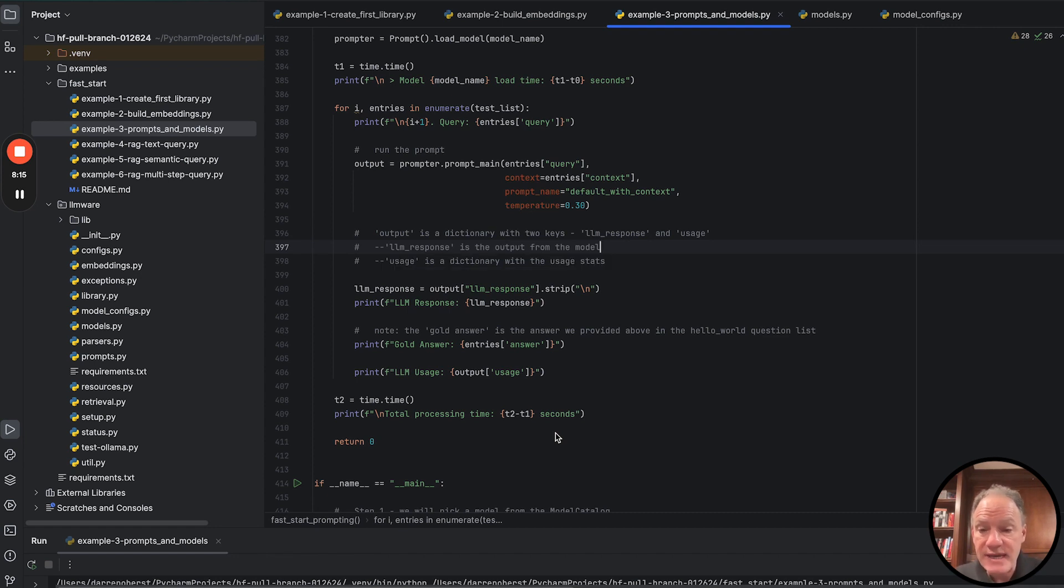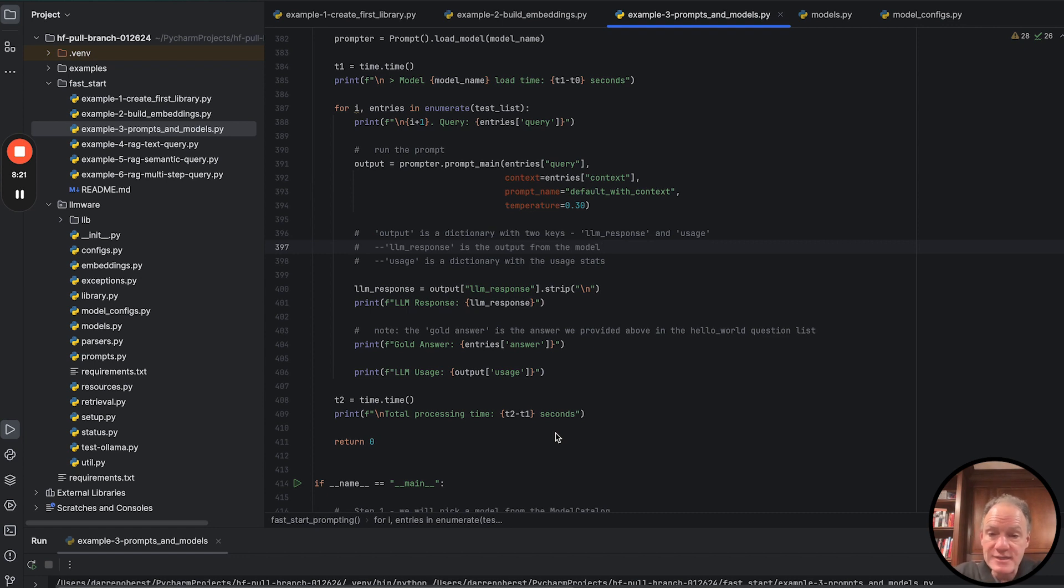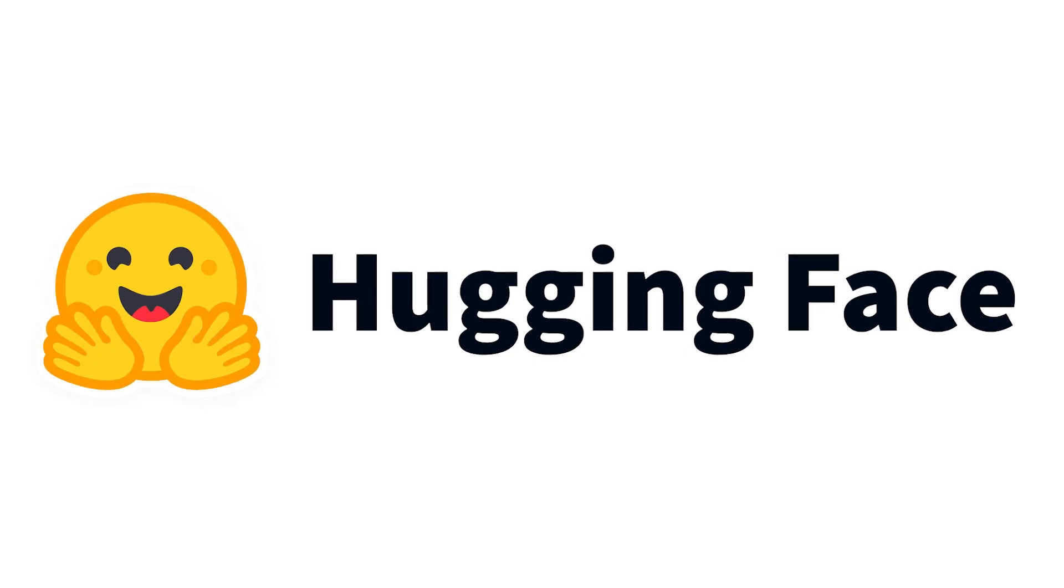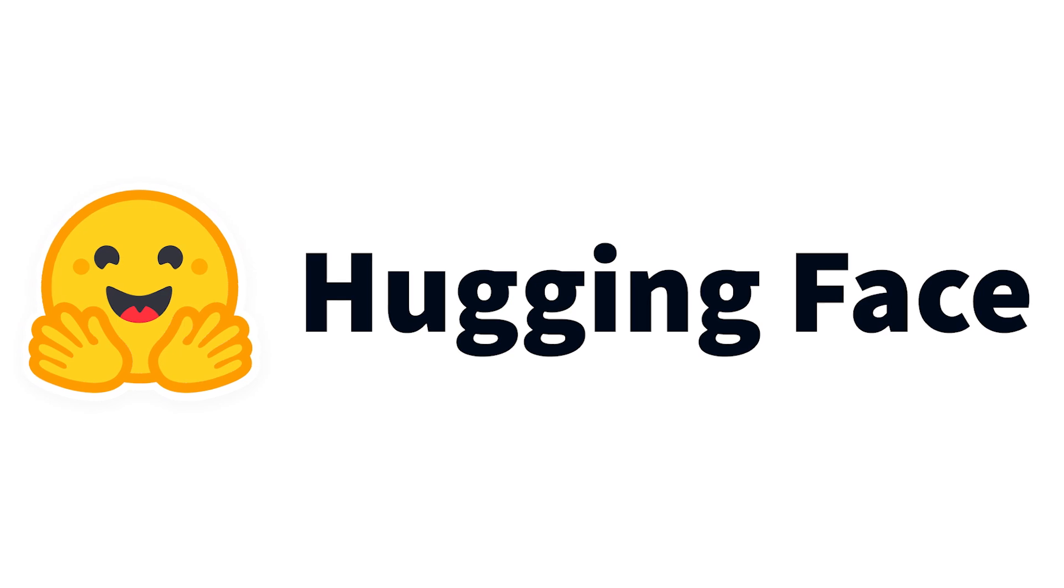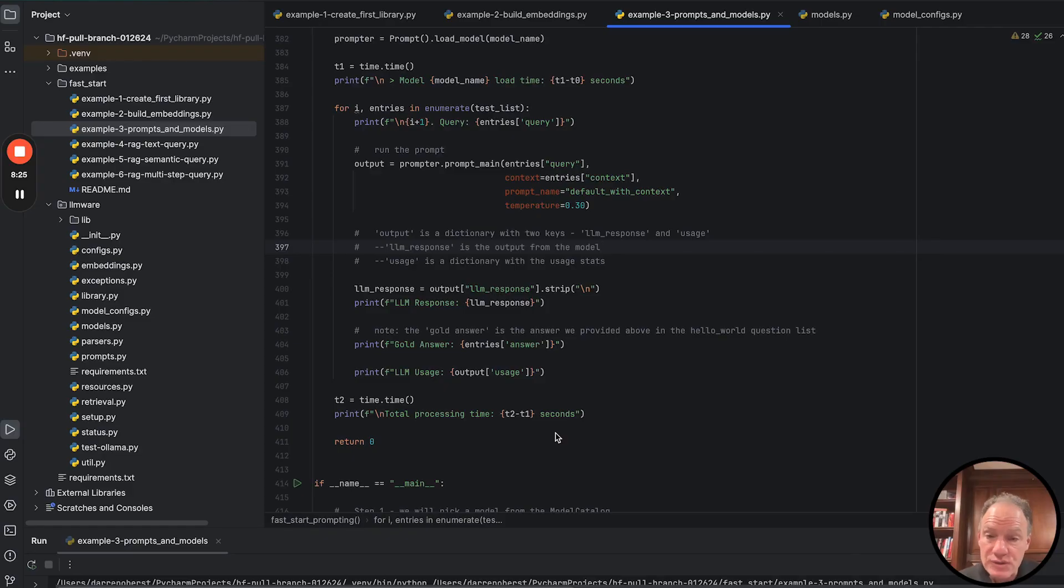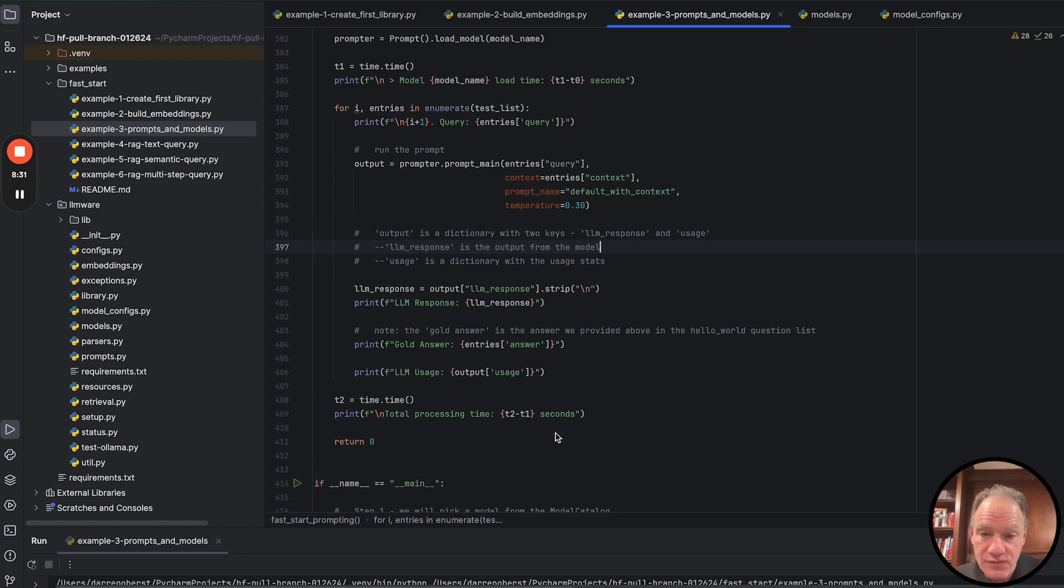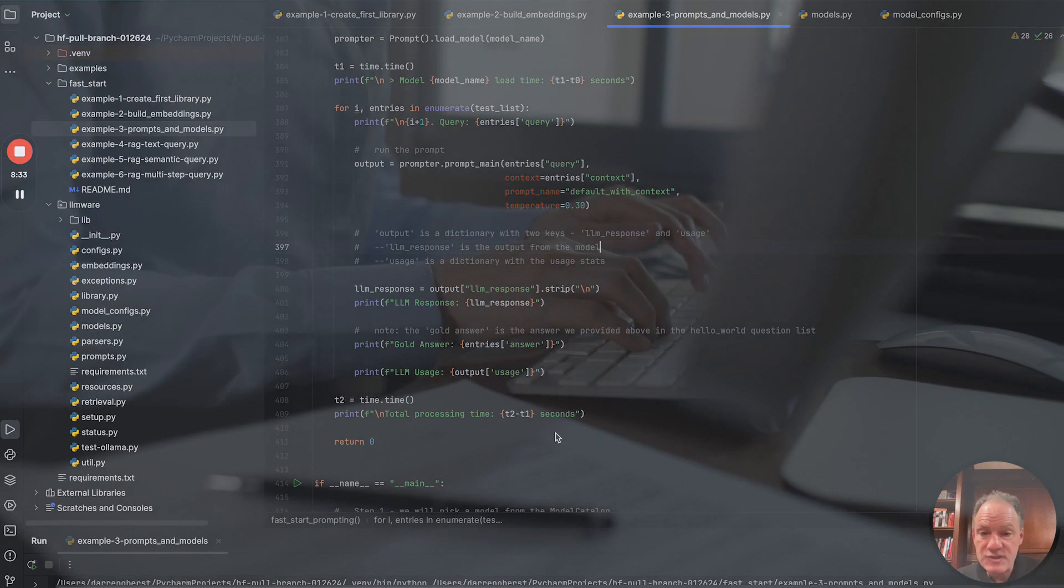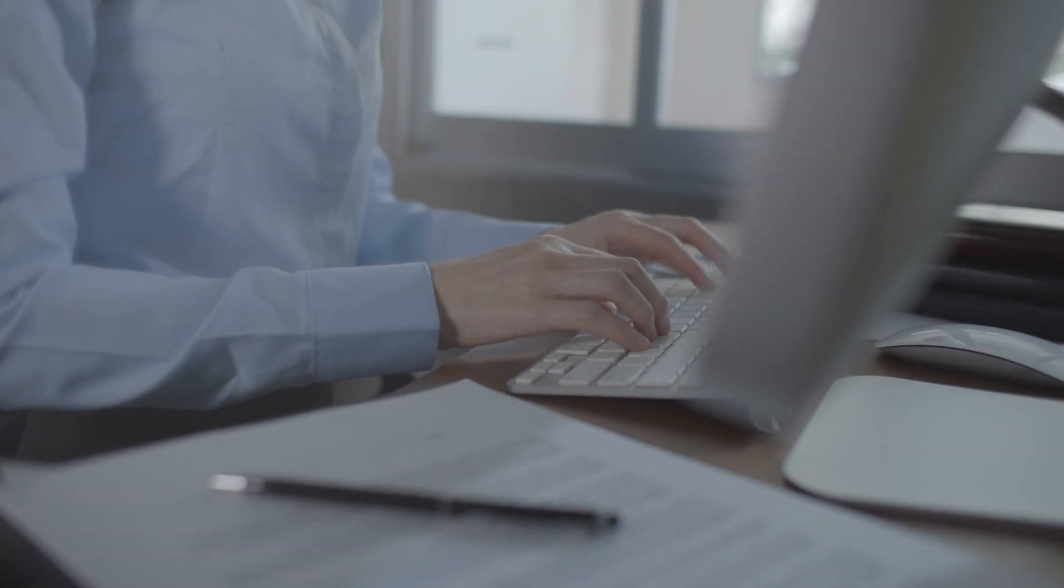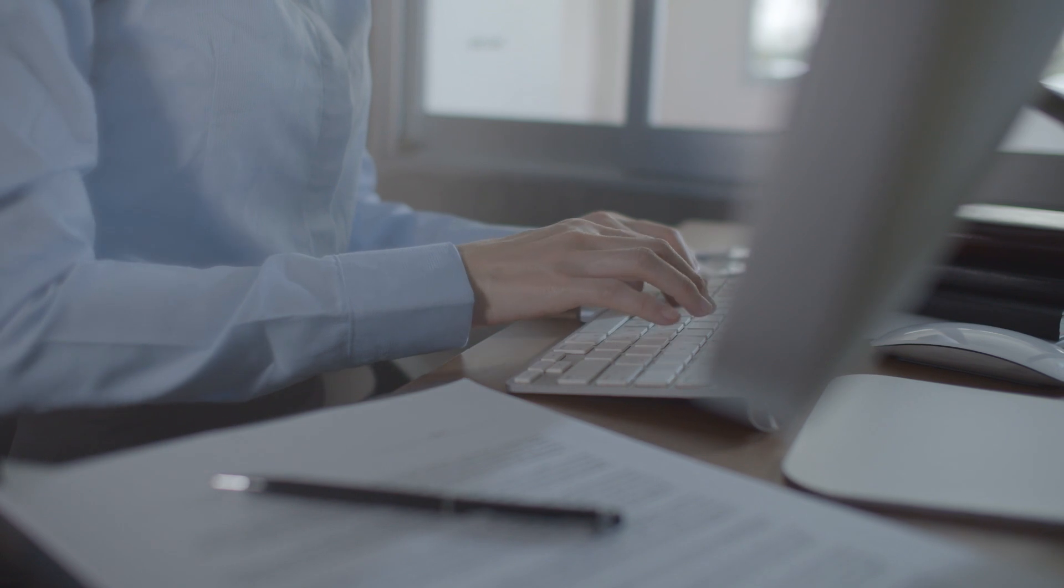And again, just to remind everybody, if you go through the script as it is, what's actually going to happen is that model is going to get pulled down. It's going to get cached from our Hugging Face repository. It's going to get cached in your local system. So it might take a minute or two the first time as it's getting installed locally. But then all that inference, all the work that's happening, all of it's going to be happening running locally in your environment.